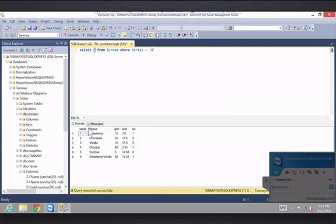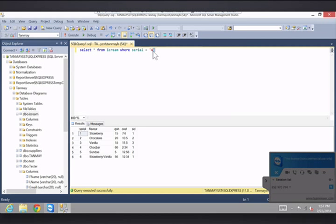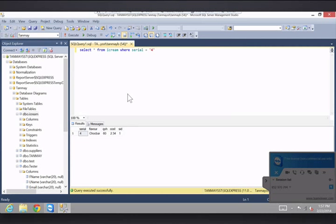Yeah, so, and then this four too, you could, it could be anything. It could be, it has to be the person's ID. So then let's execute that. And there we have serial four flavor chocolate bar quantity on hand cost and said.